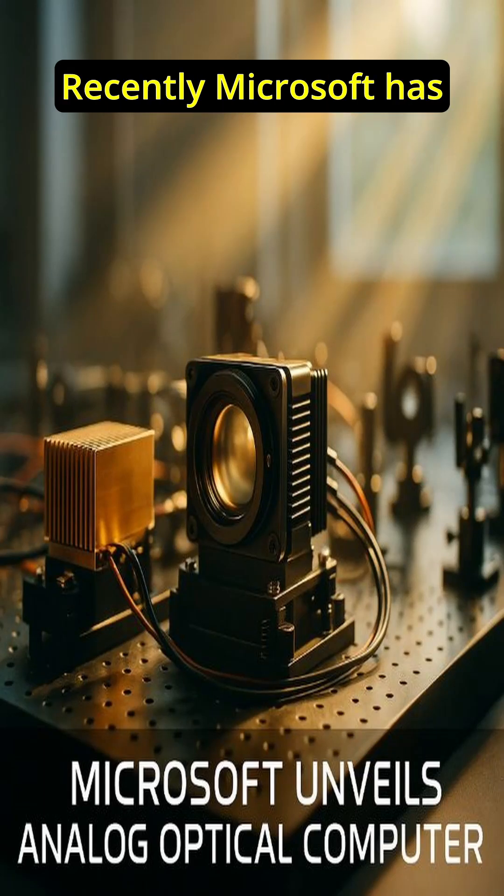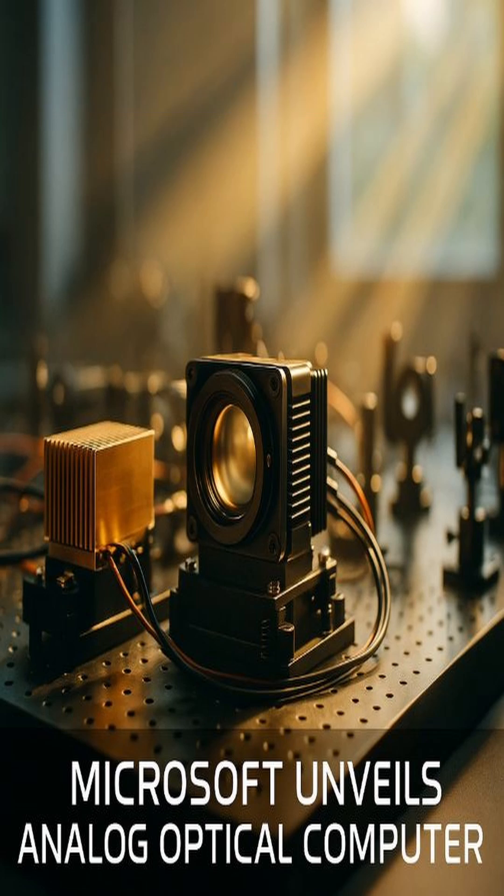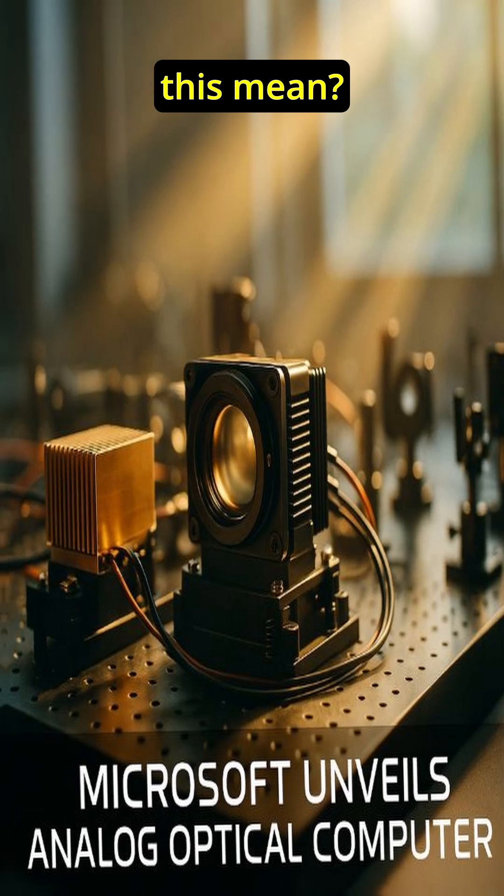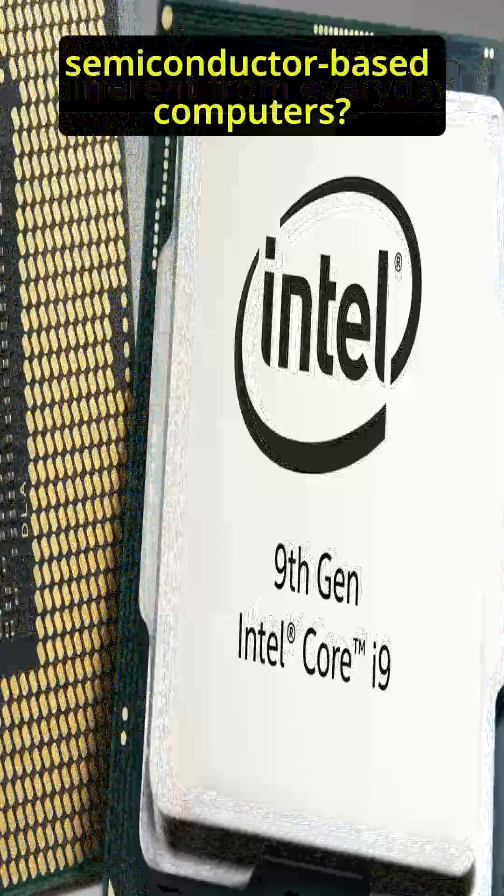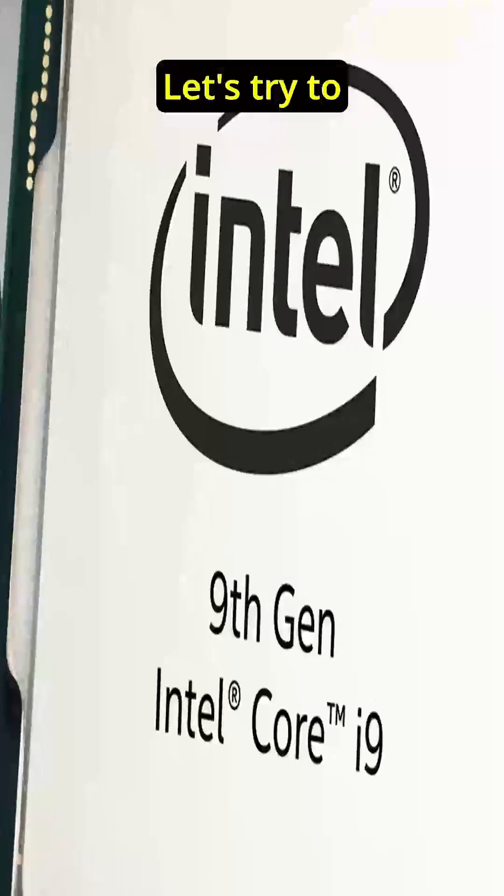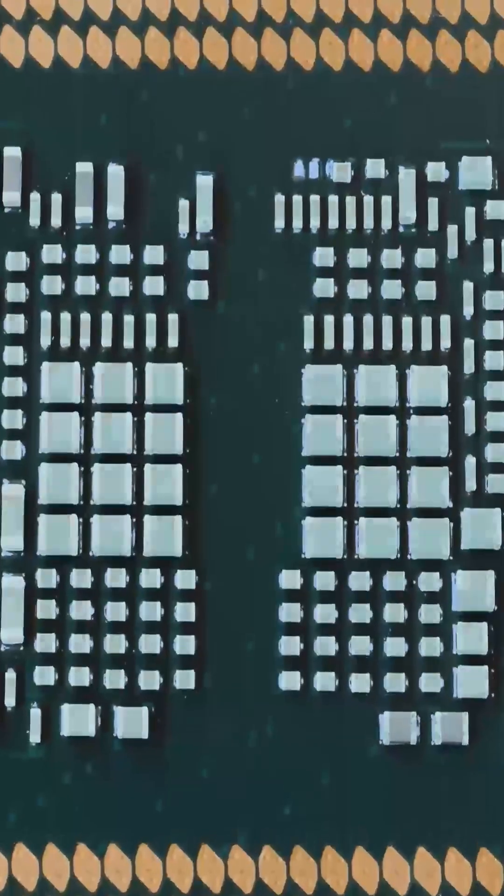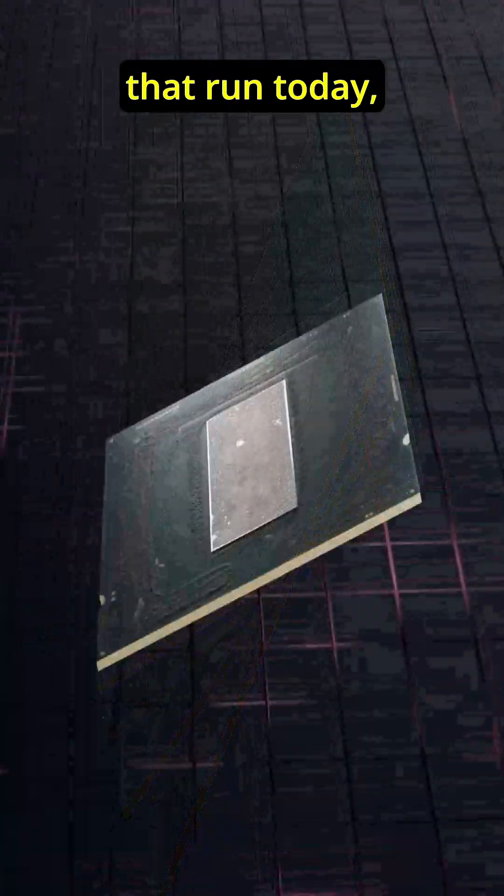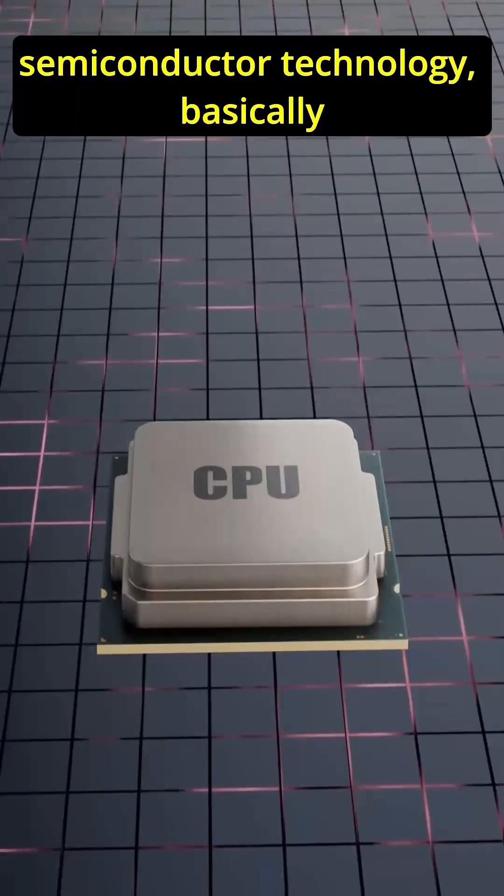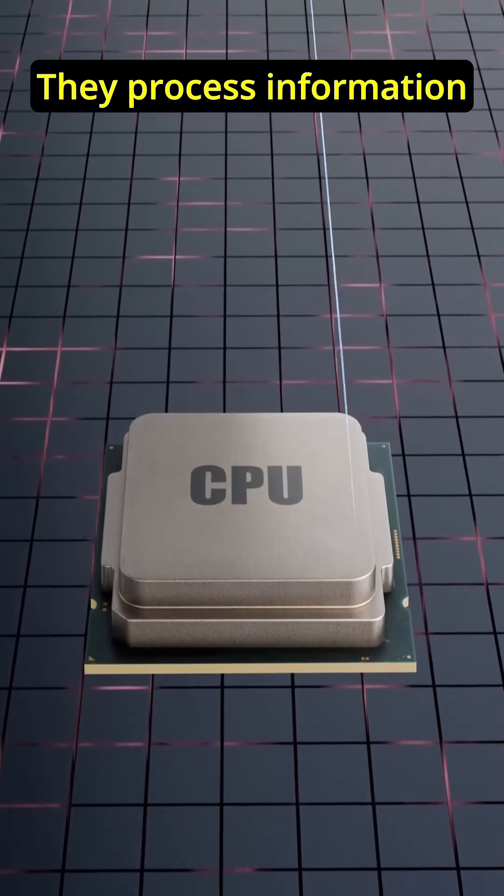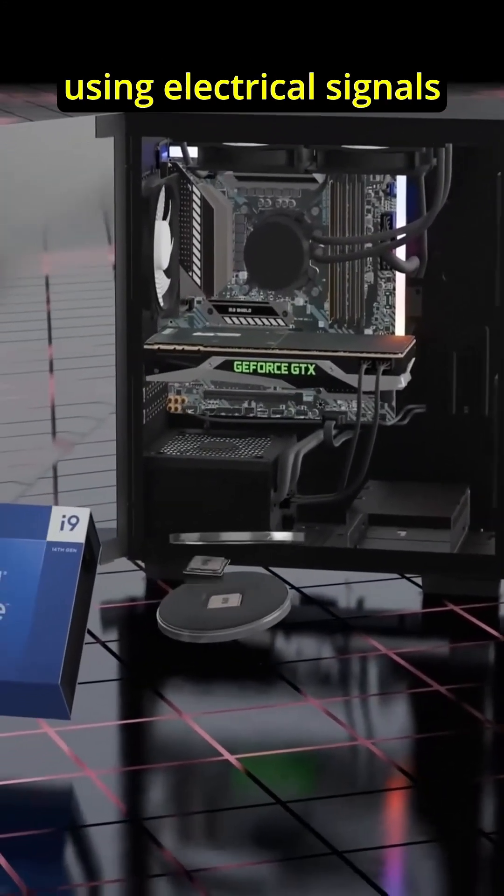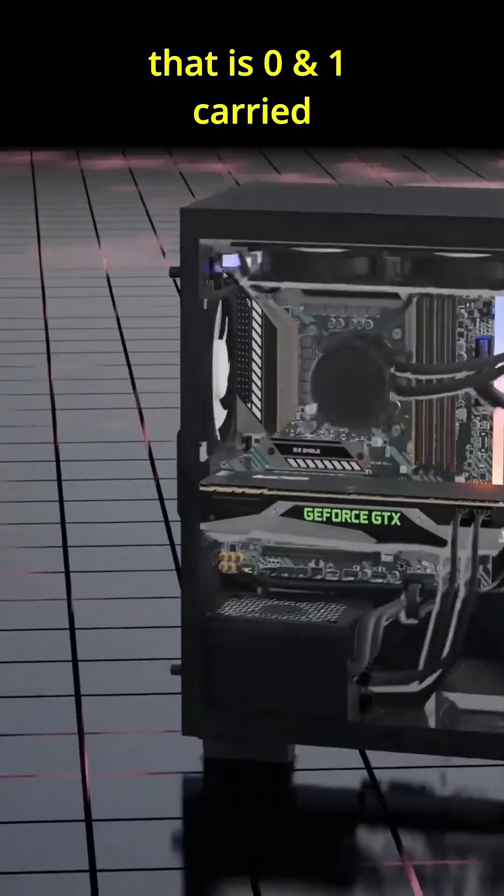Big news recently. Microsoft has unveiled a prototype analog optical computer, but what does this mean? How is it different from everyday semiconductor-based computers? Let's try to break it down. All our laptops, phones, and servers that run today work on semiconductor technology, basically silicon chips. They process information using electrical signals, that is zeros and ones, carried by electrons.